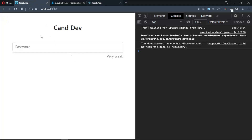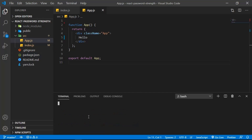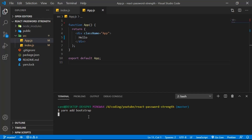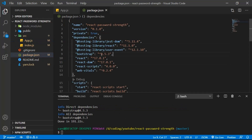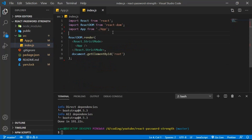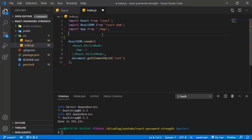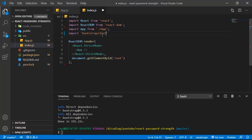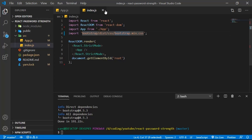The first thing we're going to do is create the UI, and we'll use Bootstrap to create the input field. Let's go to the terminal and add Bootstrap. Once that's done, let's go to package.json to make sure Bootstrap is listed. Then go to index.js and import Bootstrap: 'import bootstrap/dist/css/bootstrap.min.css'.